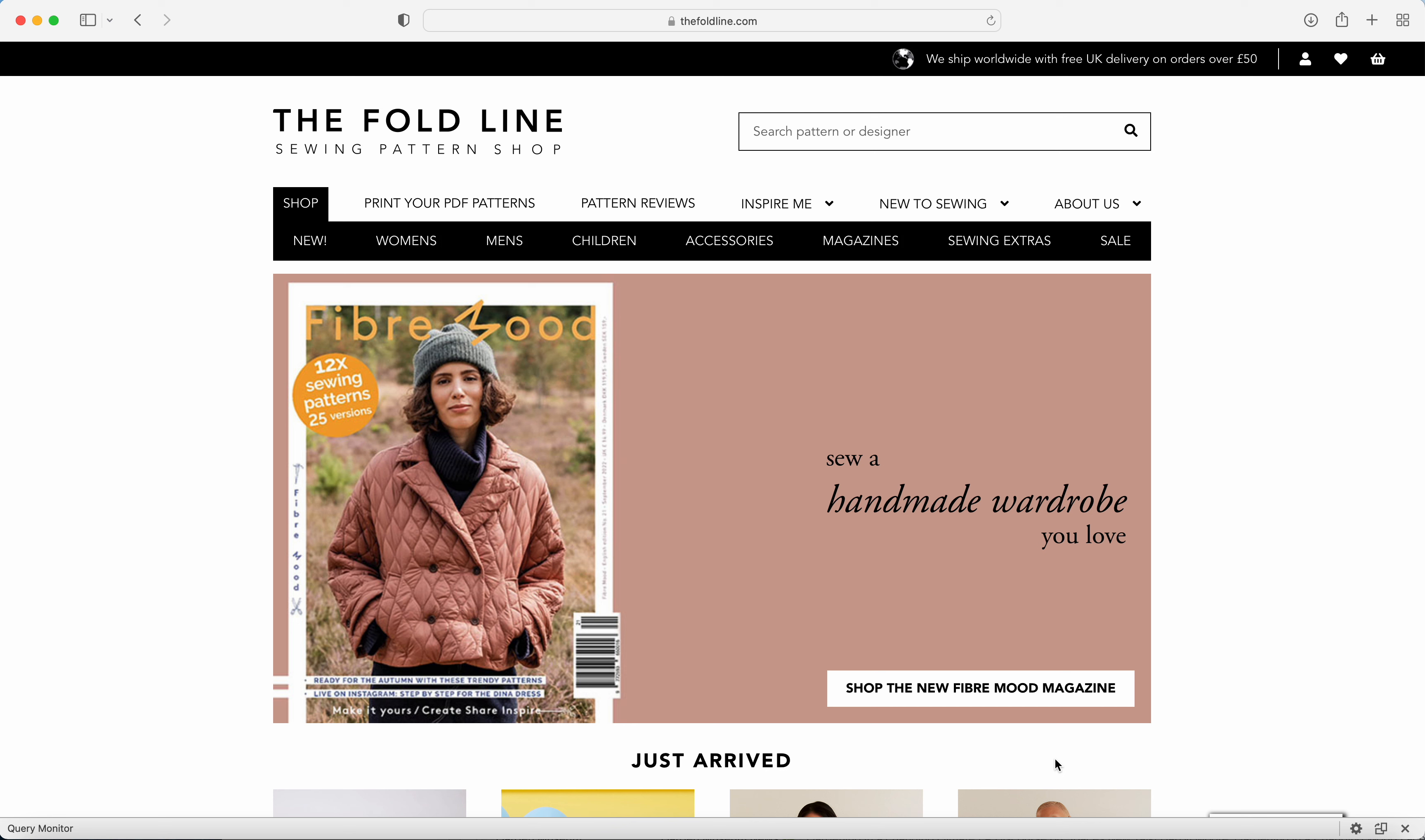Hello, my name's Rachel from The Foldline and today I'm going to talk to you about how you create wish lists on our website.